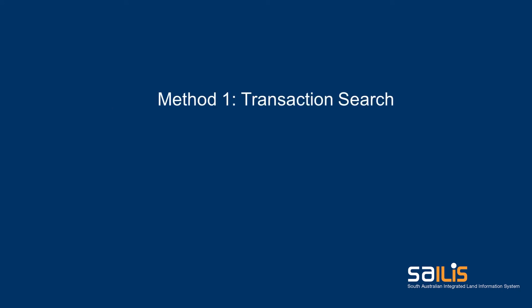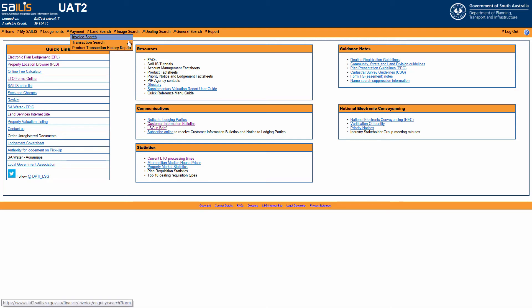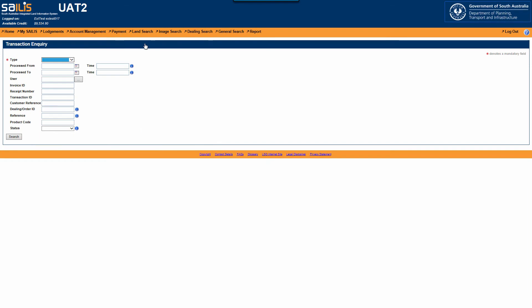We will start with the transaction search. Hover your cursor over the Payment menu option at the top of your screen and click Transaction Search. This will direct you to the Transaction Inquiry screen.